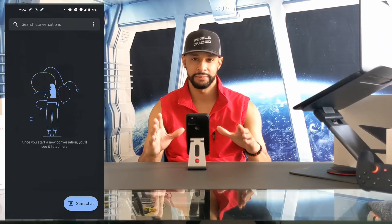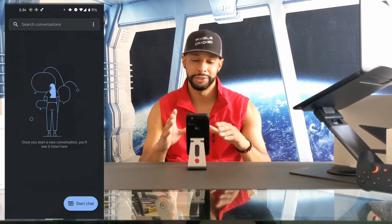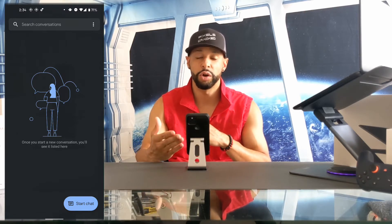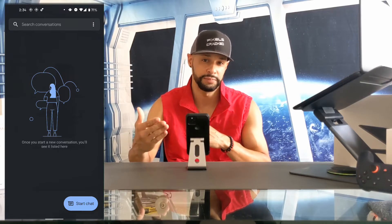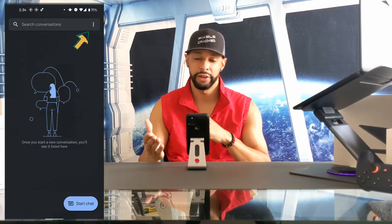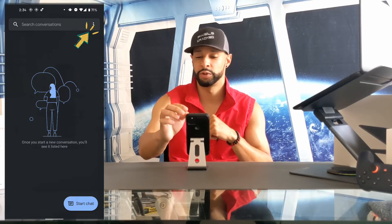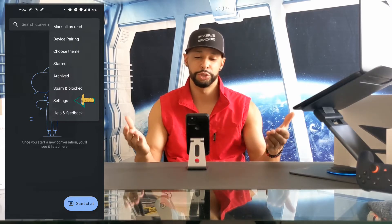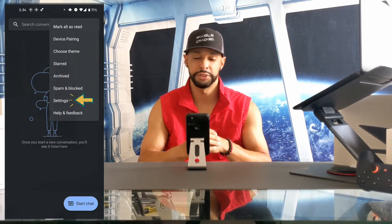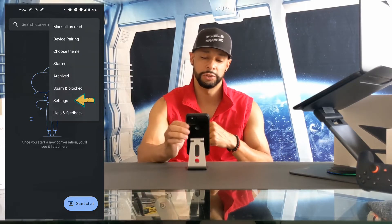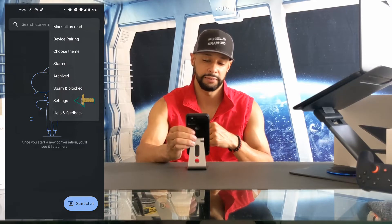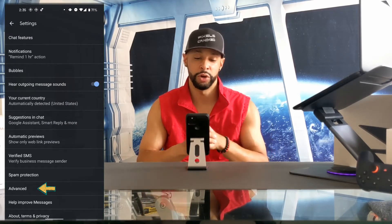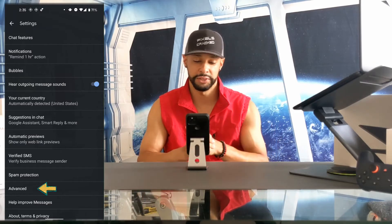First, we'll start by opening the Messages app. You'll want to make sure that you're on the main screen of the app — this is where all your conversations would be. In the top right-hand corner we're going to have three dots and we're going to tap on that. This opens up a drop-down menu with a list of options, and we're going to look for Settings and then tap on that.